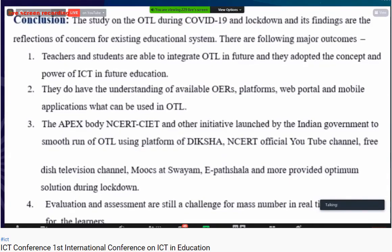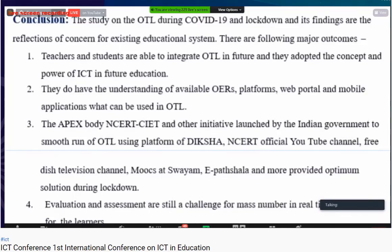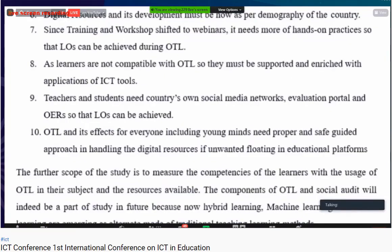The conclusion of the study is that the OTL findings during COVID-19 and the lockdown period reflect concerns about the existing educational system. Teachers and students were able to integrate OTL and accepted and adopted the power and potential of ICT. They demonstrated understanding of available OERs, platforms, web portals, and mobile applications. The apex body — NCERT, CIT, and other government initiatives — helped smooth the running of OTL using OERs, NCERT's official channel, TV channels, MOOCs, and e-Pathshala. Evaluation and assessment remain a big challenge for students and teachers.